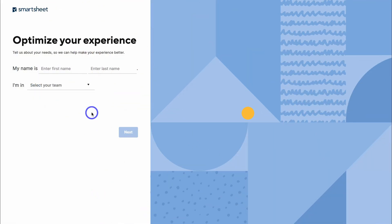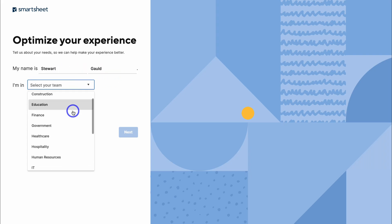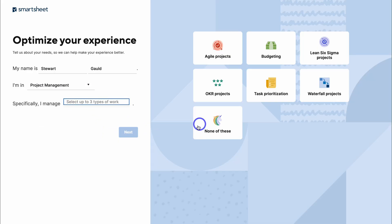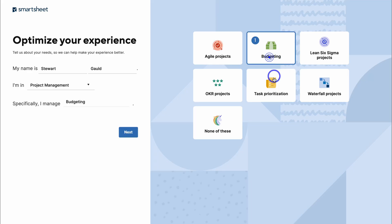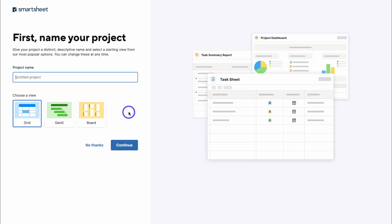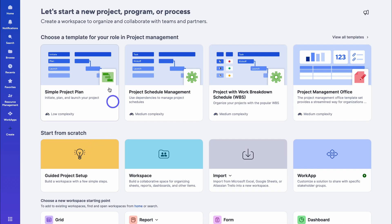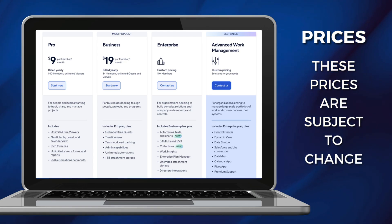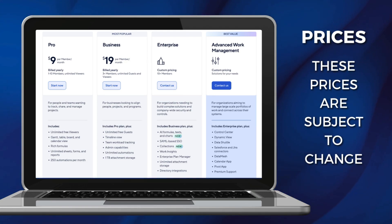You'll be asked to add an account password. Then add your first name and last name and select your team type. I'm going to navigate down and select project management. Then select what you manage — this is not essential, so you can select none of these if you like. Click on next. Here we can add our first Smartsheet project; however, I'm going to navigate down and click on 'No thanks' and navigate back to home. Now when you get started for free, you'll have access to 30 days of the business plan. During or following this trial, you can decide if you want to upgrade or downgrade your account.